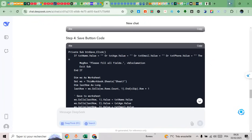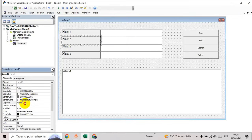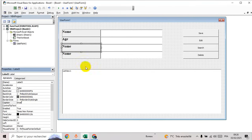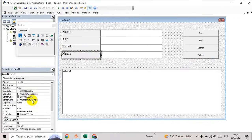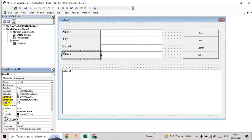Let's name the labels: name, age, email, and phone number.